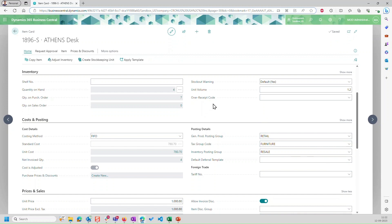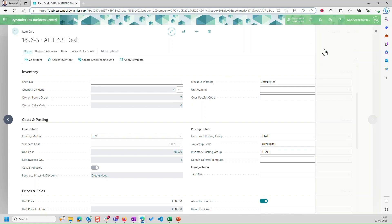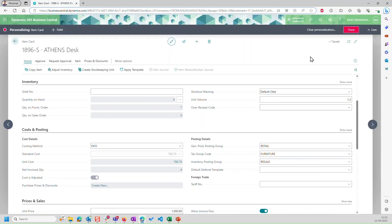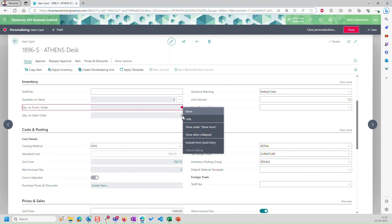Now, if I click on a field which is by default non-editable, after going into personalize, let's say quantity on purchase order, then I have the option of unlock editing, but it is grayed out. It means this option is not available.